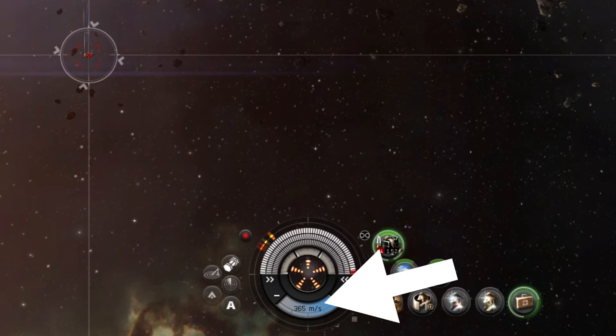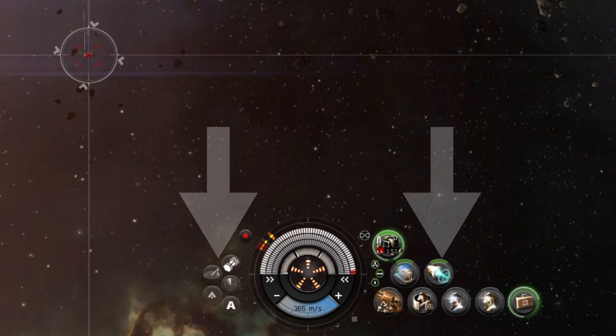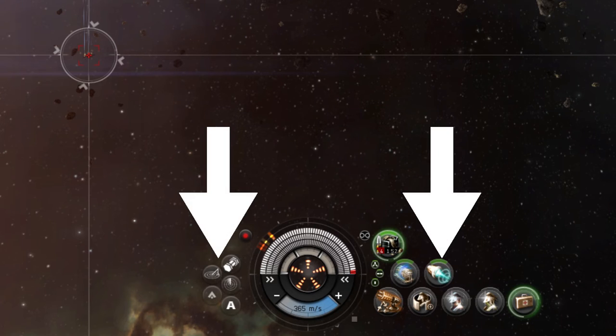Beneath the capacitor state is the ship speedometer. To the left and right of the panel are additional items a player will need to use.